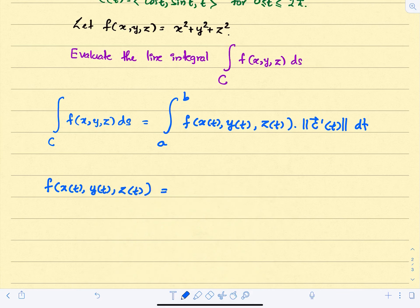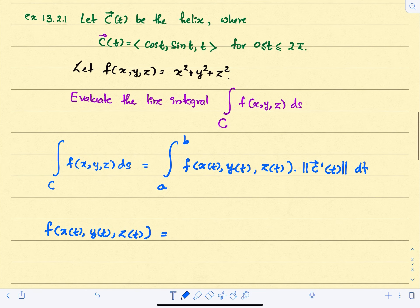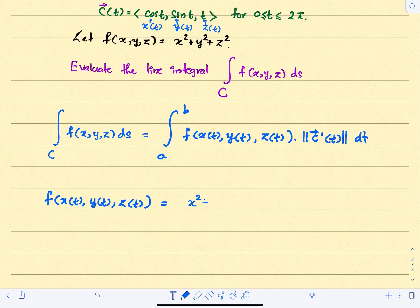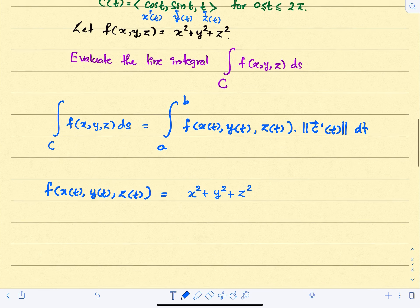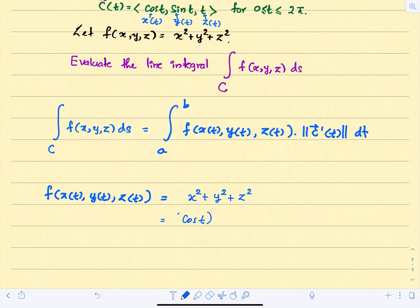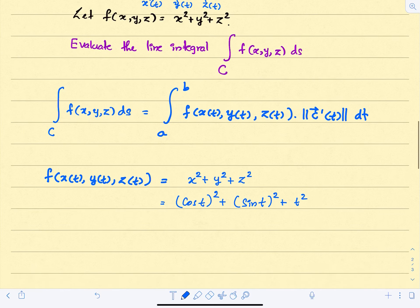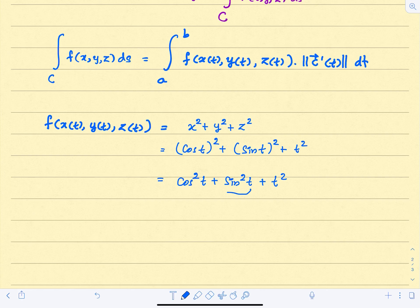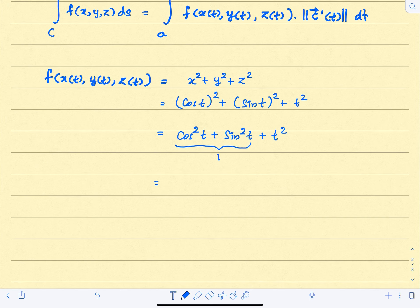First, let's evaluate f on the curve. On the curve, x = cos t, y = sin t, and z = t. So f becomes cos²t + sin²t + t². Since cos²t + sin²t = 1, the function on the curve simplifies to 1 + t².